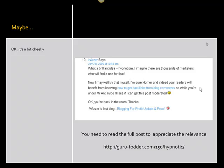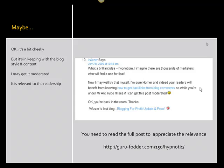Now this is a bit cheeky, I know, but if you read the full post — the address is below — you'll understand why this is relevant. I also have to say that the Guru Fodder blog is in fact mine, but this comment is in keeping with the blog style and content. If somebody had left that, I would probably approve it after checking the link to make sure it was appropriate. Not only is it a relevant comment that flows from the conversation of the blog post, it's also relevant to the readership of my blog.